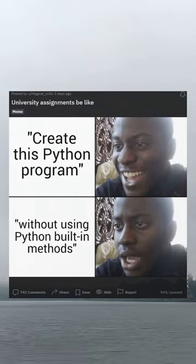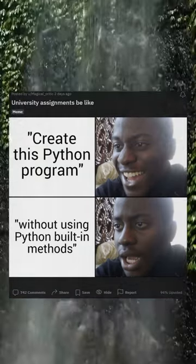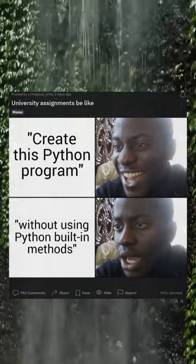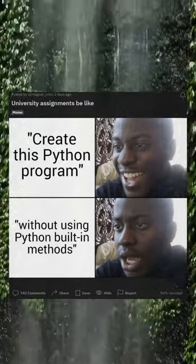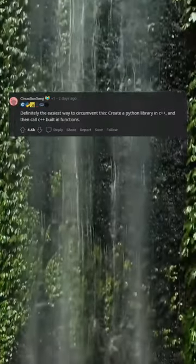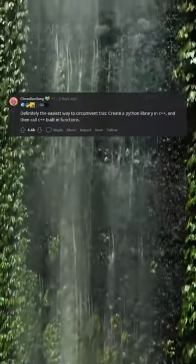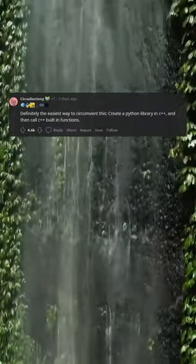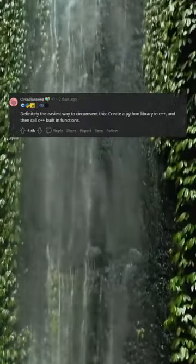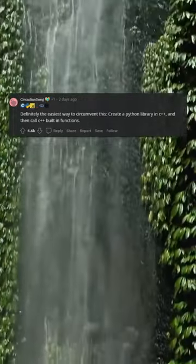University assignments be like. Definitely the easiest way to circumvent this: create a Python library in C, and then call C built-in functions.